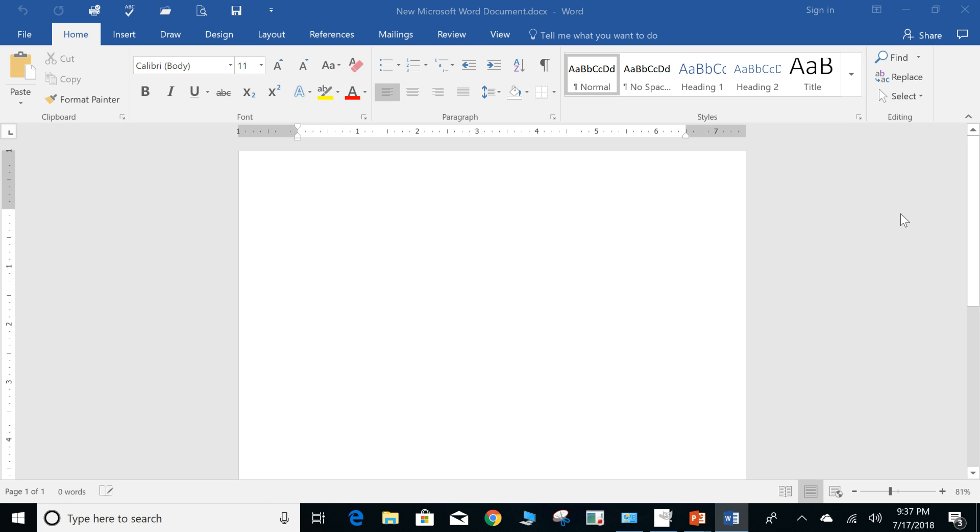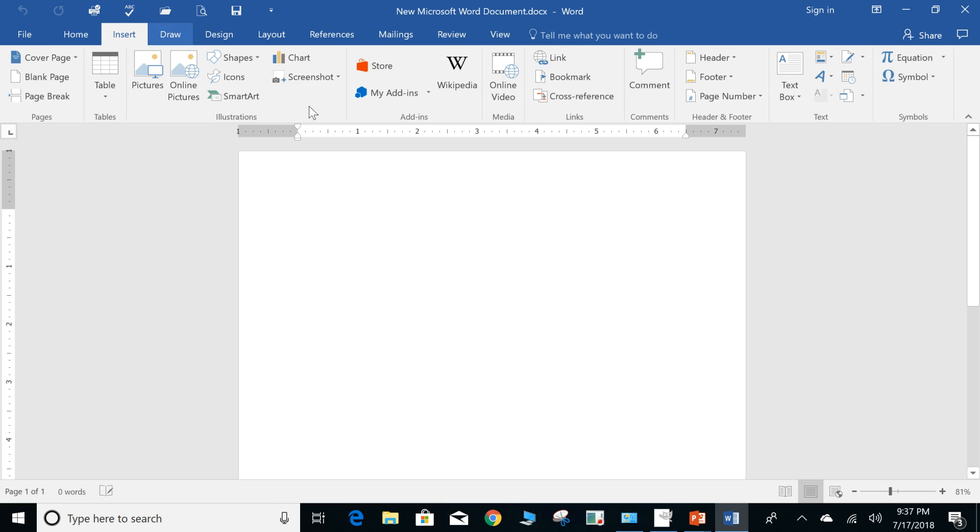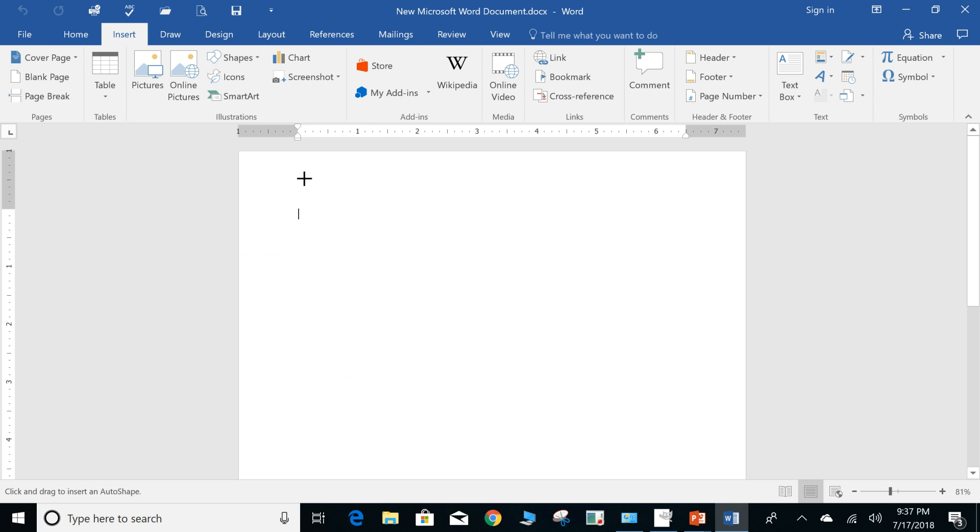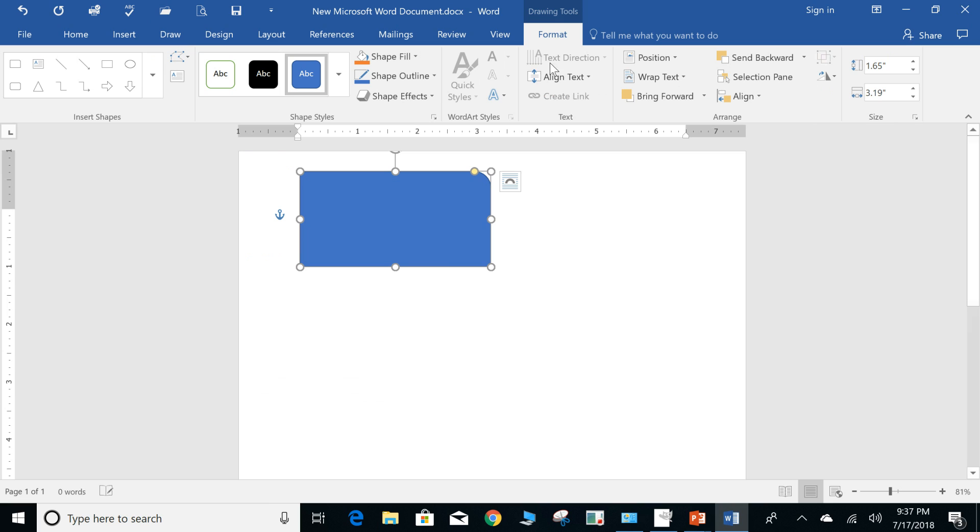So let's go ahead and look at a contextual tab that we recently discussed and let's insert a shape. We'll do this one. So again, format contextual tab right here.